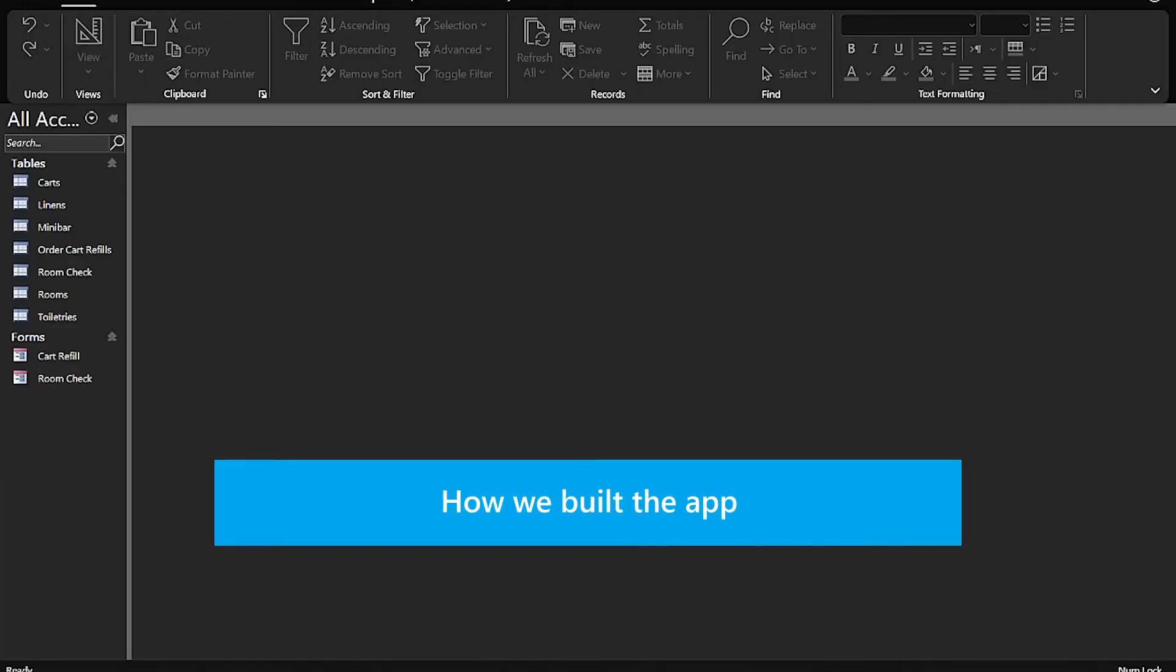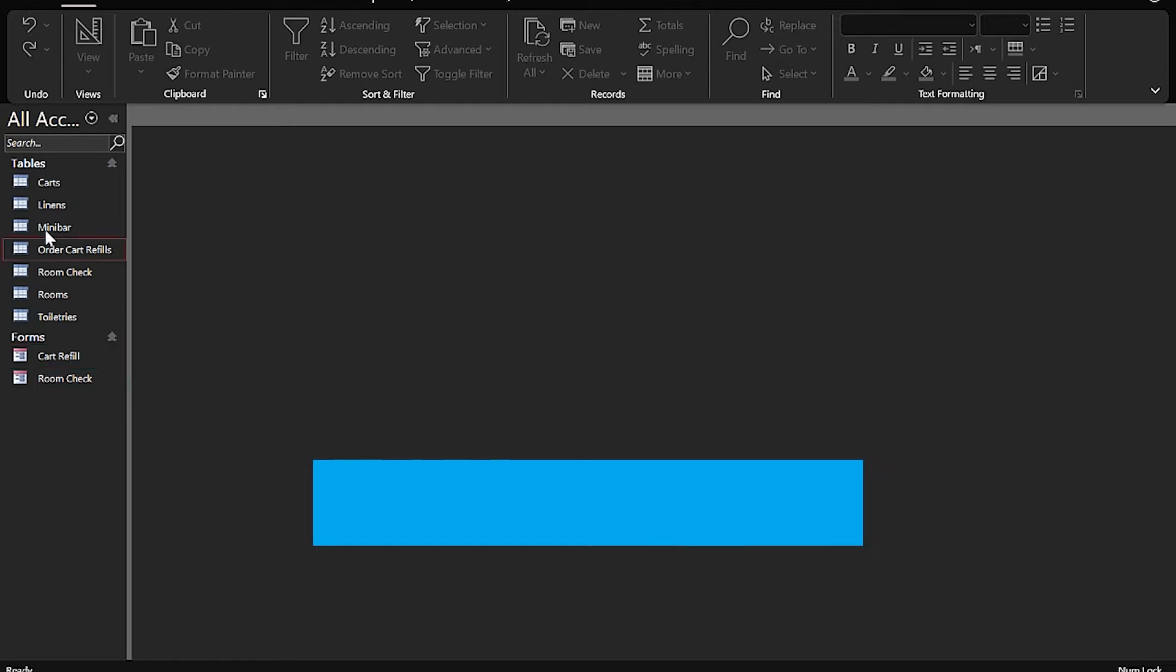Here's our Access database, and it has multiple tables that store items in stock, or the recording the room check stats, and the cart fill requests. Each of these would have a paper log that would be entered into Access after each shift was done. So, now let's migrate. To migrate from Access to Dataverse, in the Power Platform, follow a few simple steps.